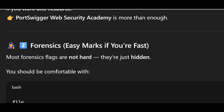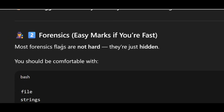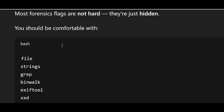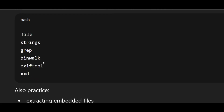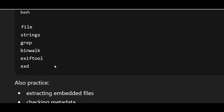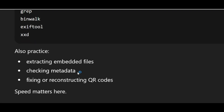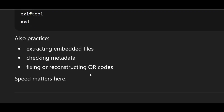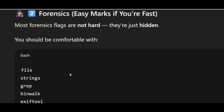Next, forensics. You can gain easy marks if you are fast in this phase. Most forensic flags are not hard — they are just hidden, and you need to find them. You should be comfortable with file strings, grep, binwalk, exiftool, and xxd. Also practice extracting embedded files, checking metadata, and fixing or reconstructing QR codes. Speed matters here.